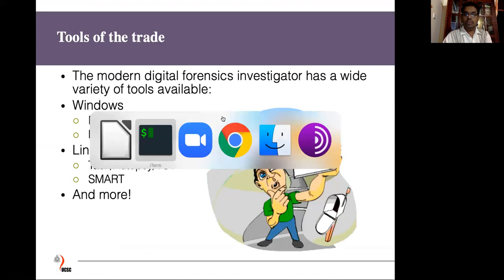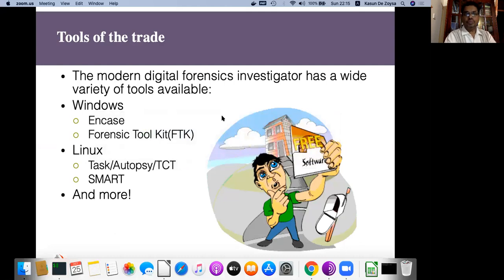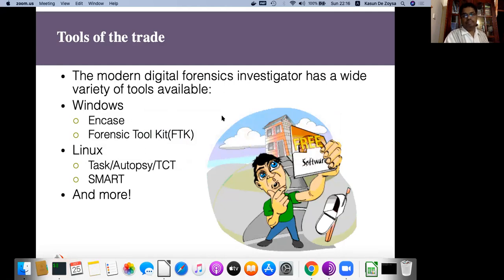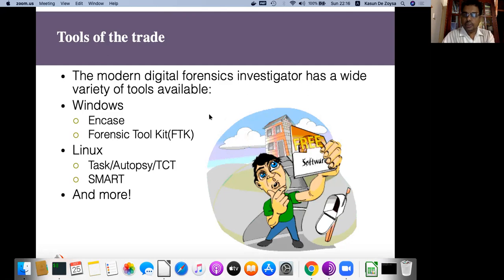When you think about the tools of the trade, you can see quite a lot of Windows tools, Windows-based tools, and some tools that work on both Windows and Unix-based operating systems. We especially focus on forensic open source tools — mainly open source tools available on Linux-based operating systems.